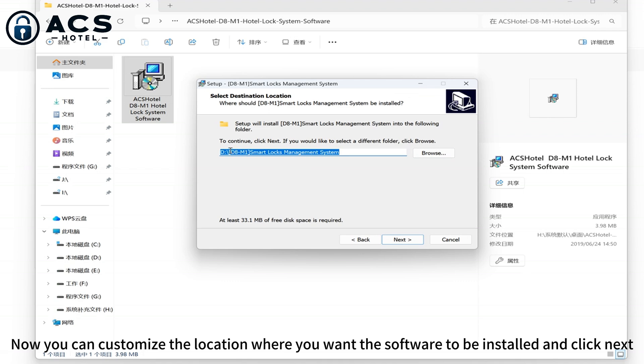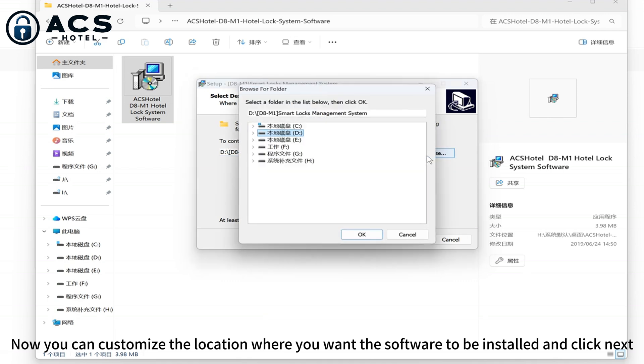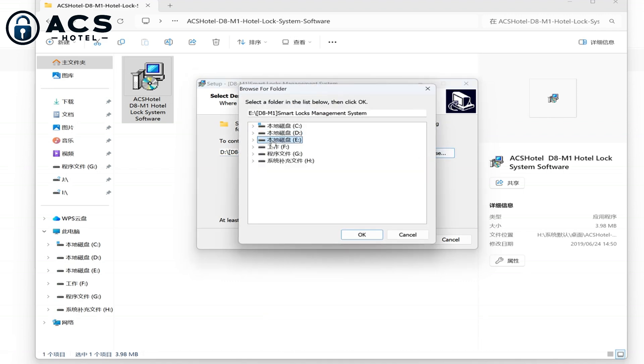Now you can customize the location where you want the software to be installed and click next.